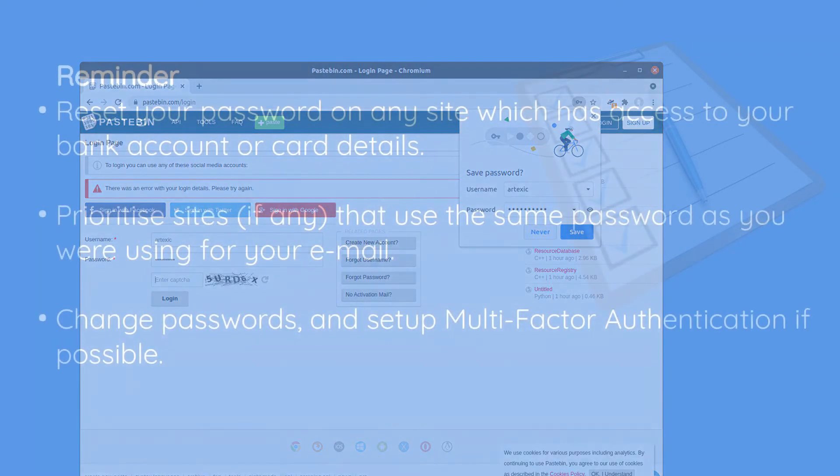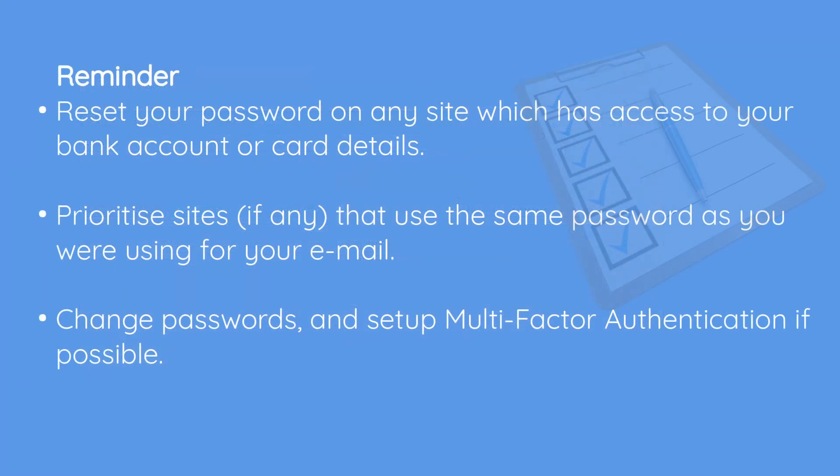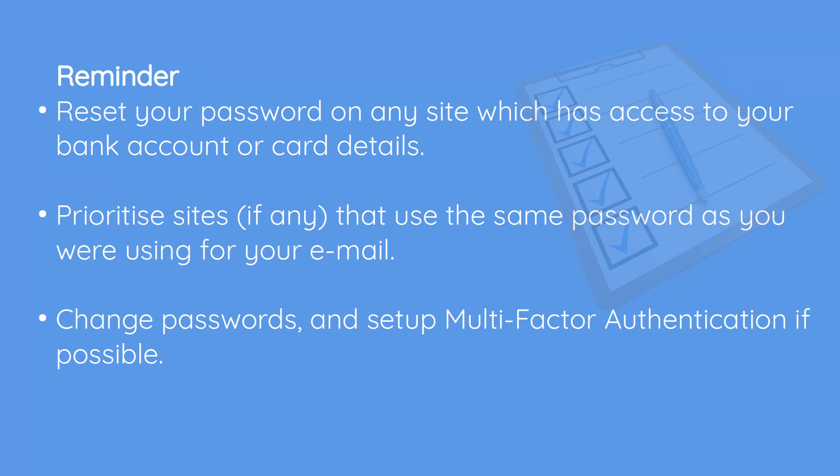So in summary we're looking to reset the password on any website which used your email address and particularly where they use your email address and your old email password. Financial websites and any website that someone could conduct to purchase using your cards, maybe Amazon or eBay, are the sites that you should be prioritizing. Apologies I know that is a super huge step to do and it is critical to take your time to go through this as thoroughly as you reasonably can do.